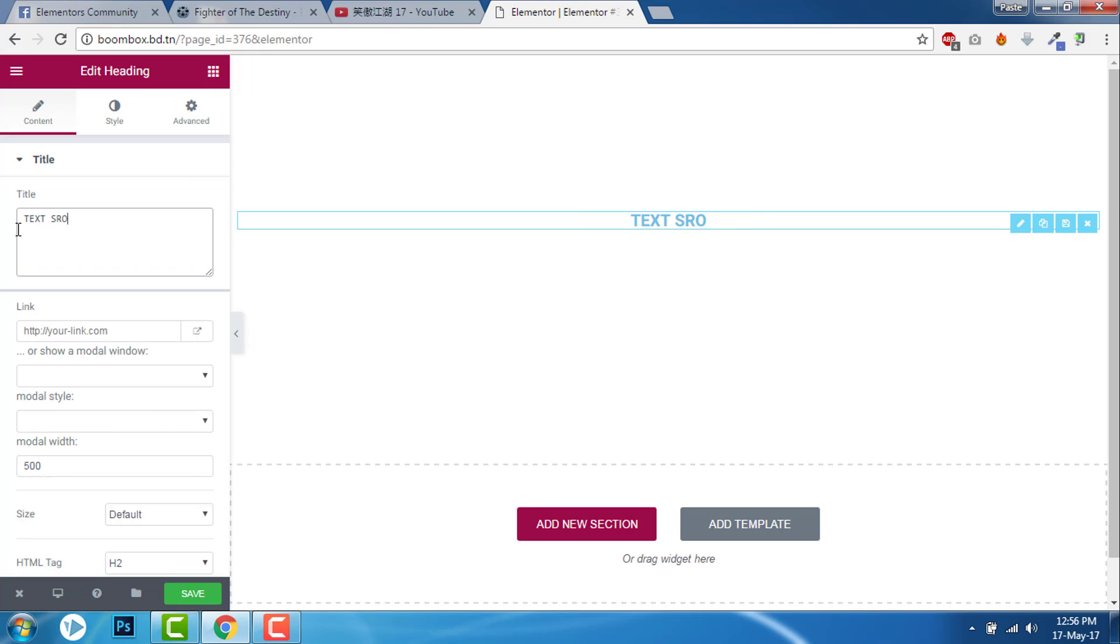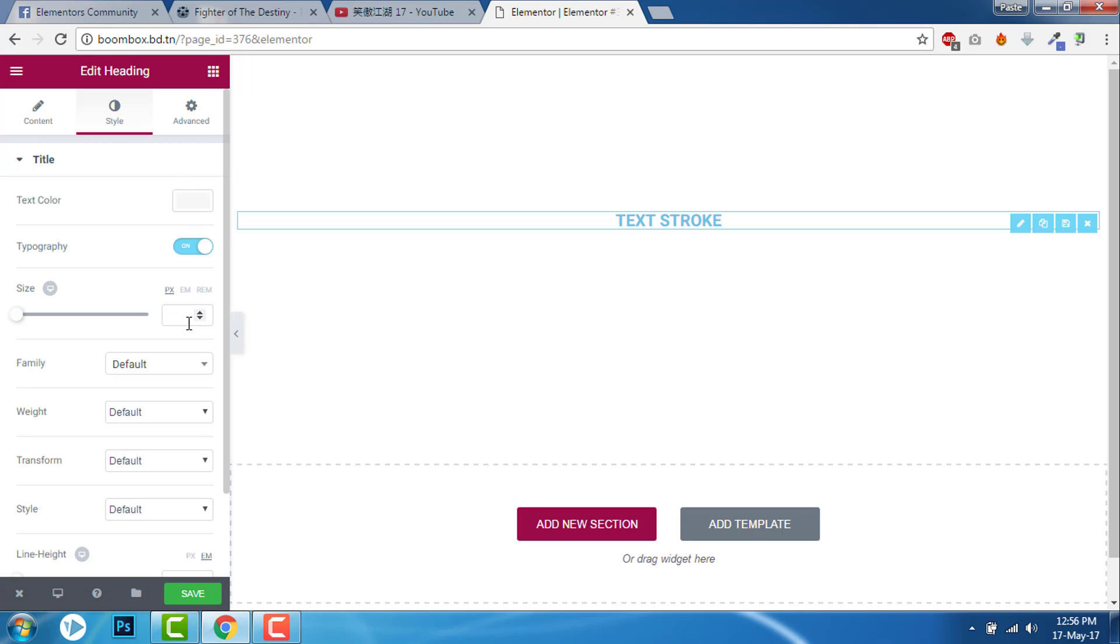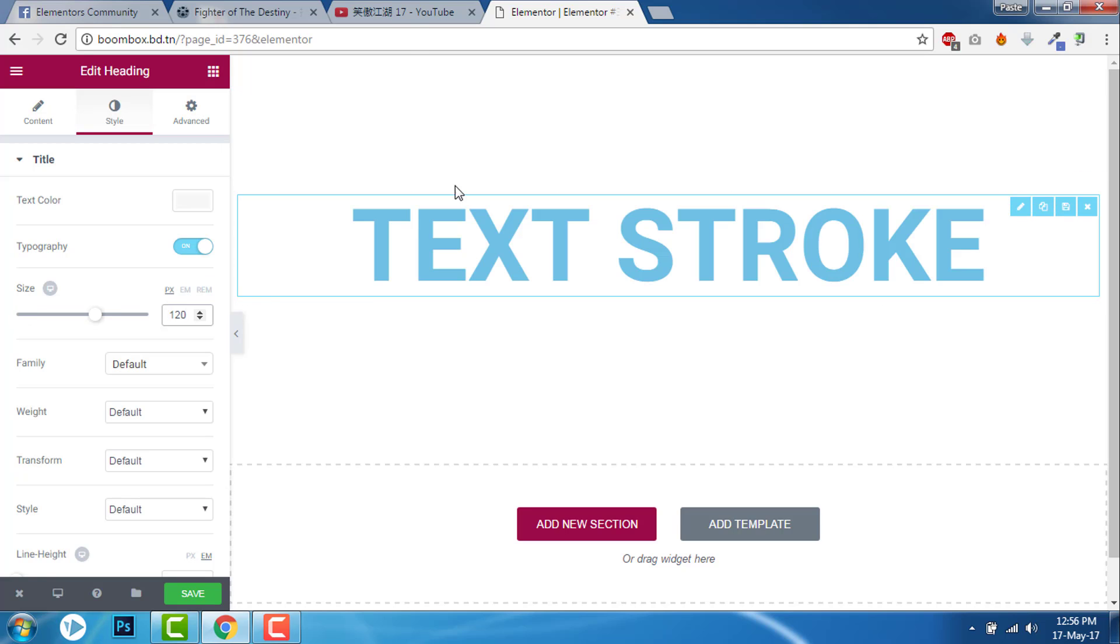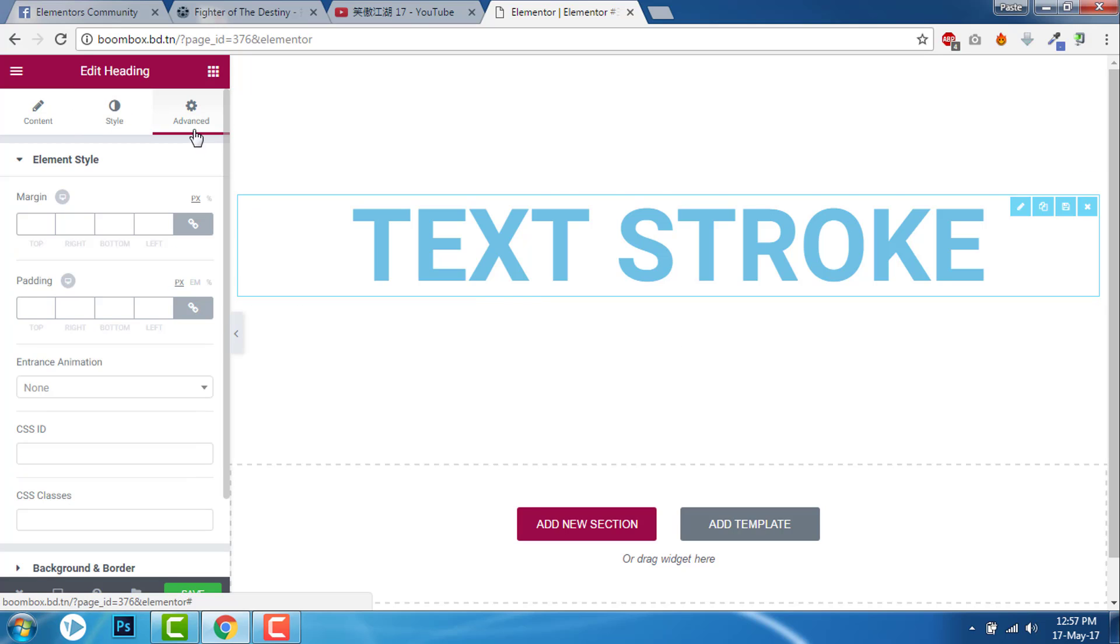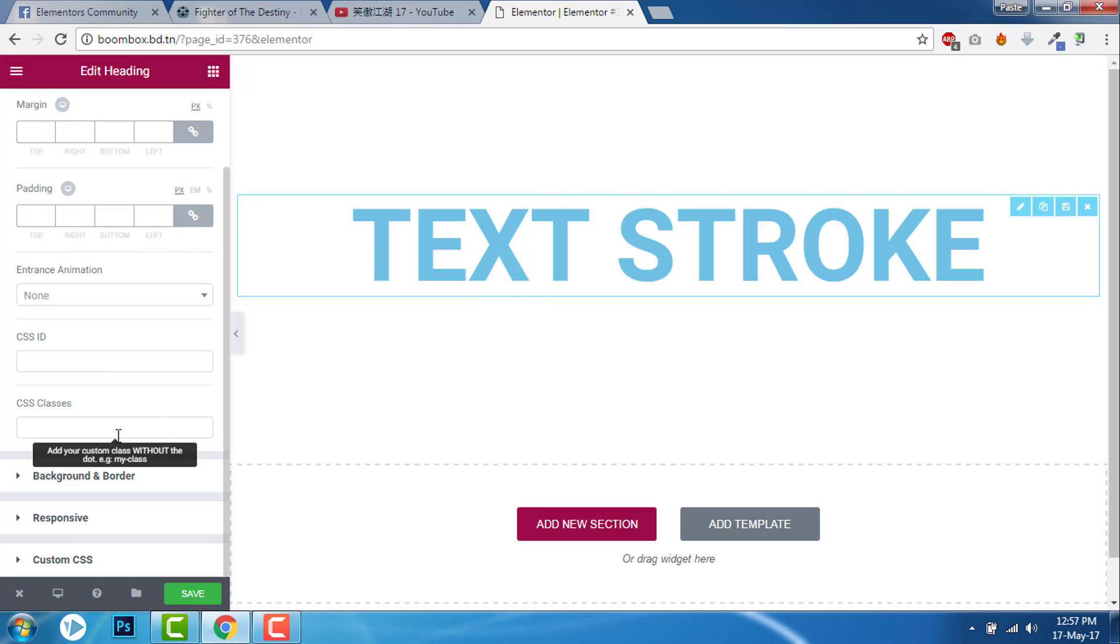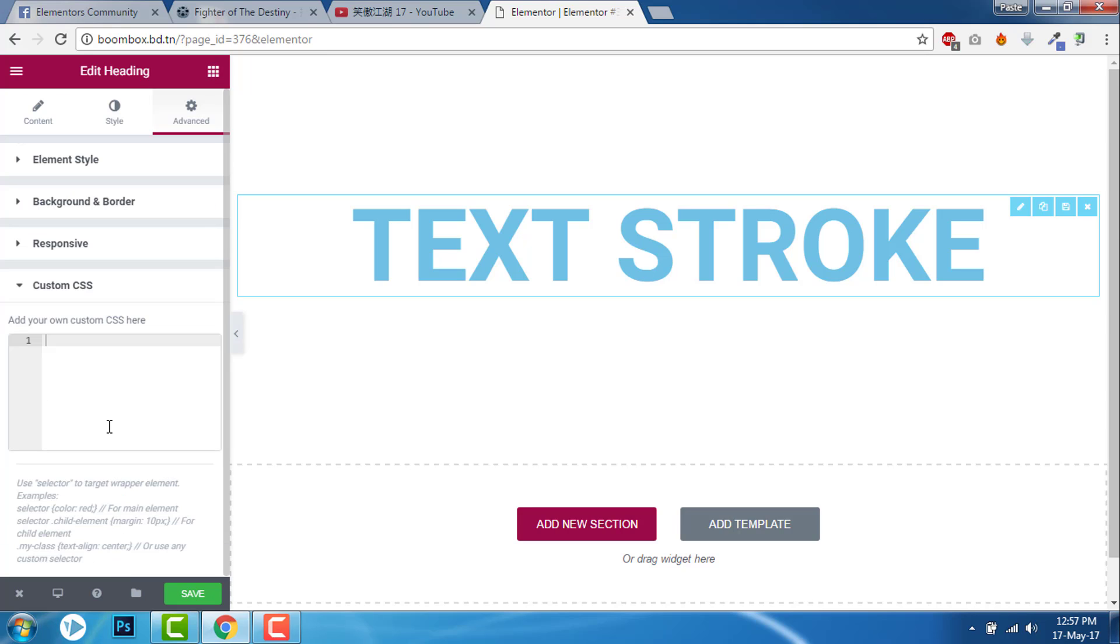I'll increase the font size to about 120. Yeah, it is big enough. Now let's go to advanced settings. In the CSS classes, let's give a class called stroke - you can give any name, I'll use stroke. And now let's add custom CSS.